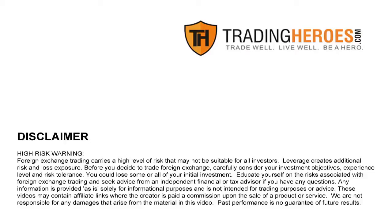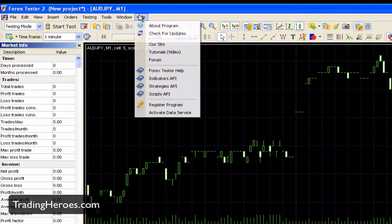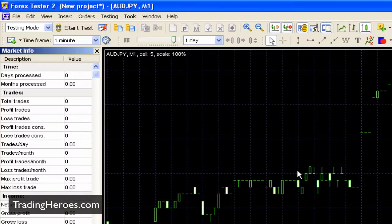Hello everyone, this is Hugh and in this video I'm going to show you how to get started with Forex Tester 2. Just for reference, I am currently using version 2.93. Now you've downloaded Forex Tester 2, you've installed it, maybe you've played around with it a little bit. So how do you get started with some serious testing?